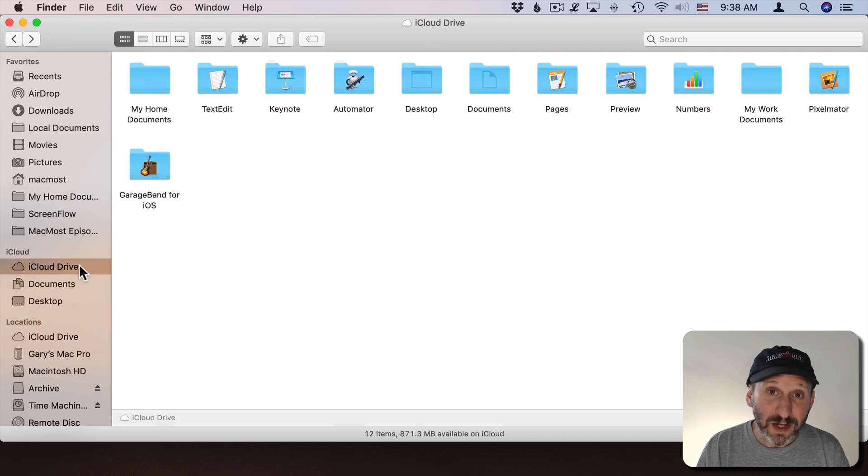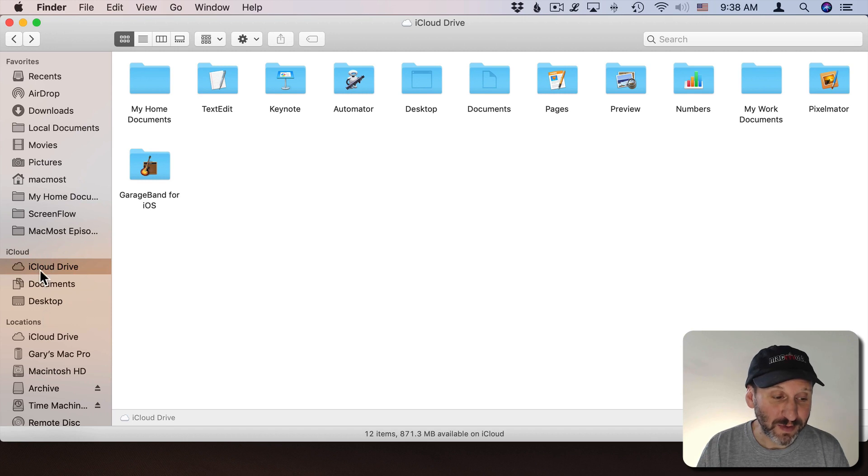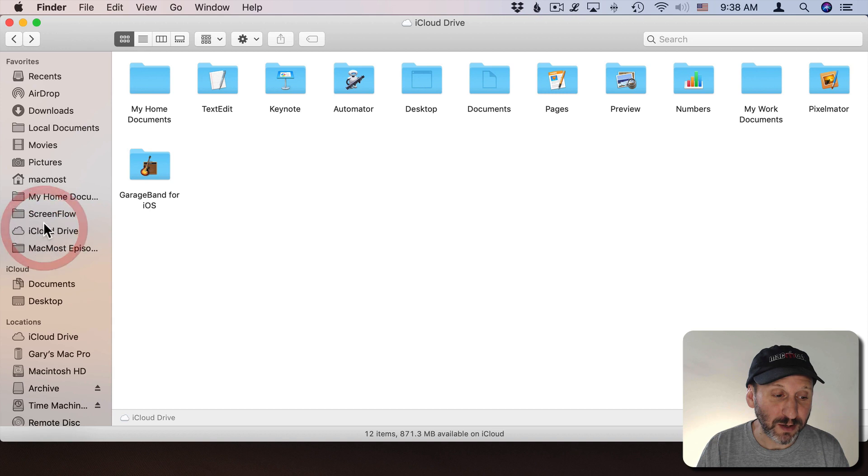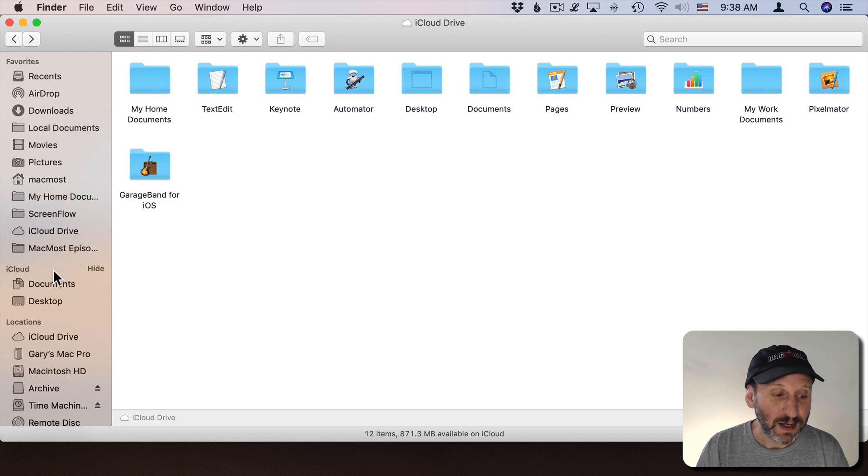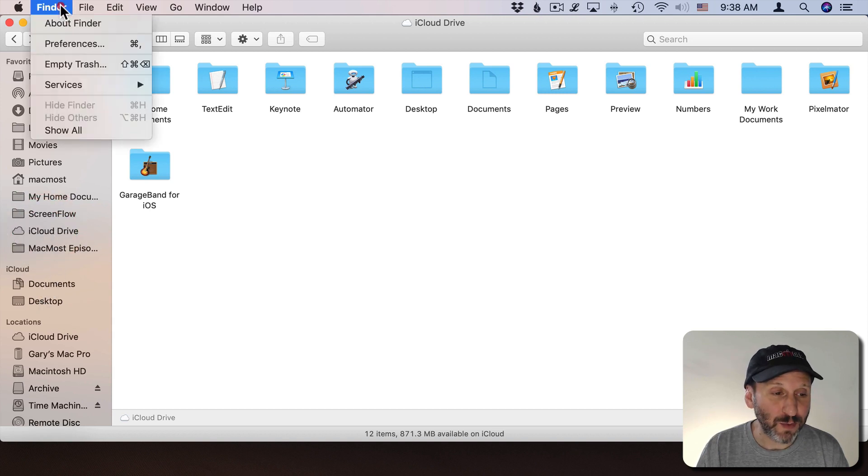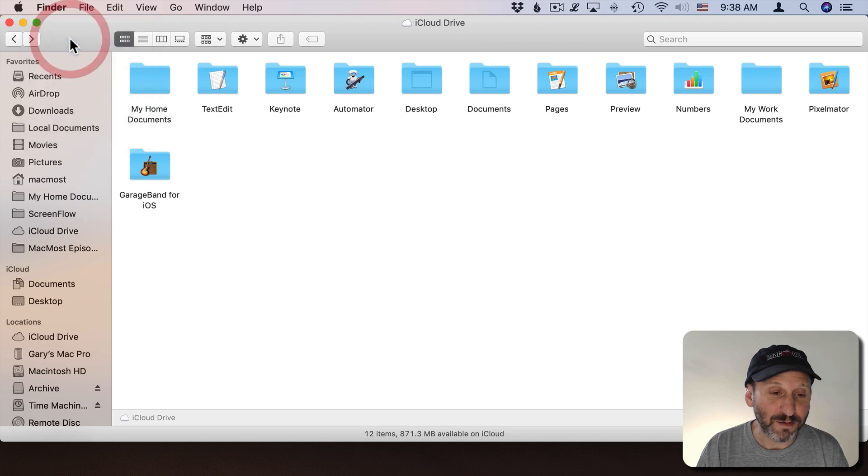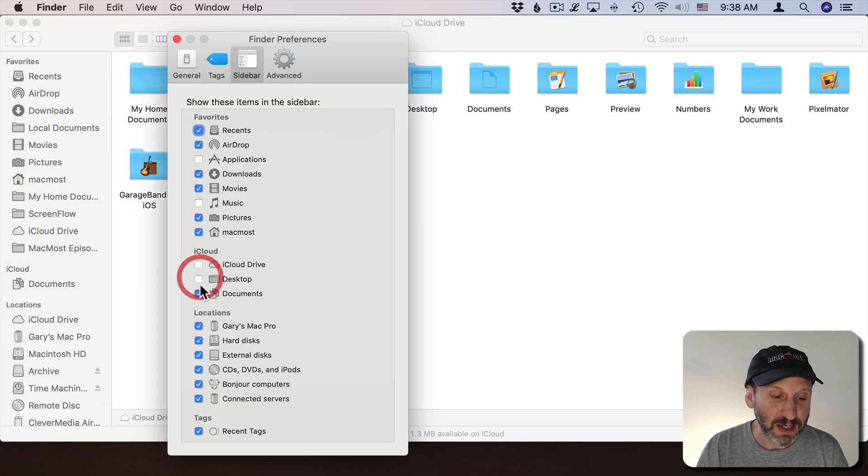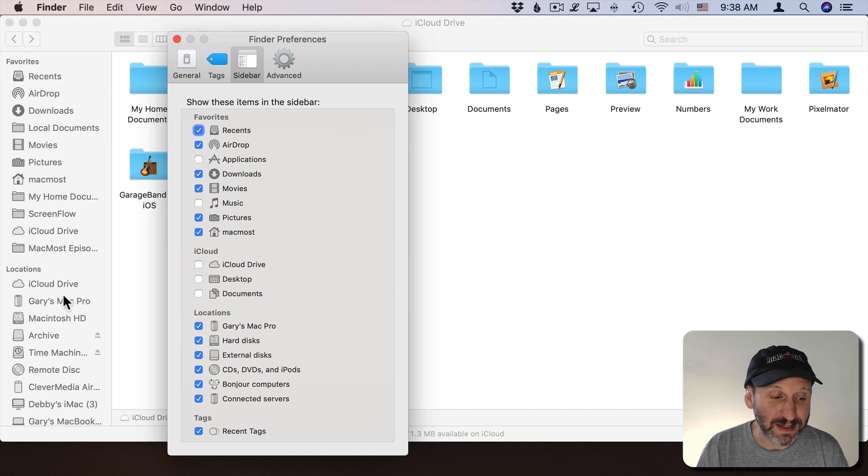If you wanted to simplify things and get rid of the iCloud section here, I could drag iCloud up here into my Favorites section and the same with Folders in there as well. Then in Finder Preferences I could actually disable all the items under iCloud and you can see the entire section goes away.